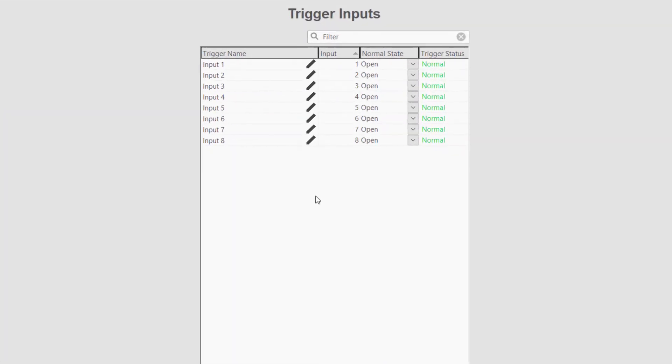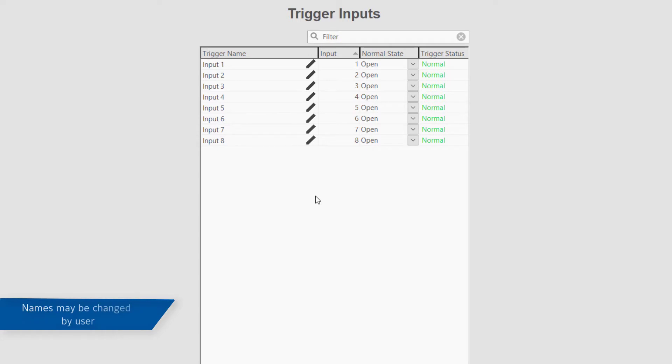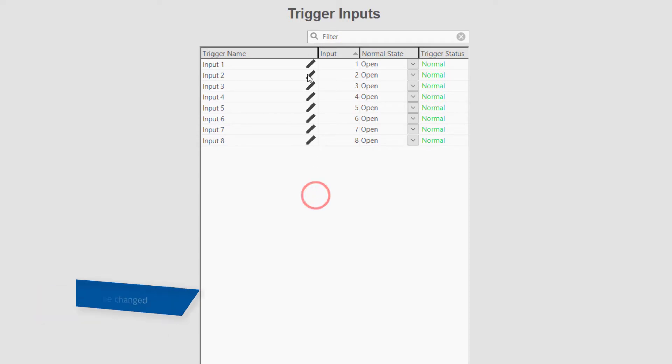The trigger inputs page displays a list of the inputs, the normal state, as well as the current status. For easier identification, users may opt to give the inputs unique names.